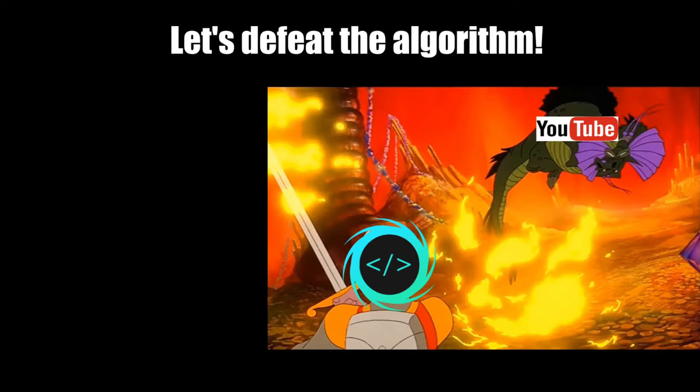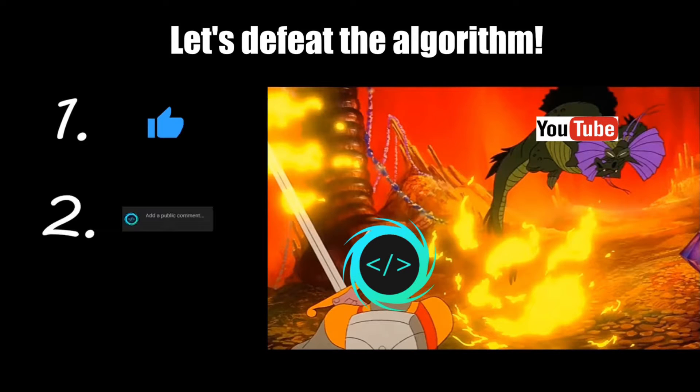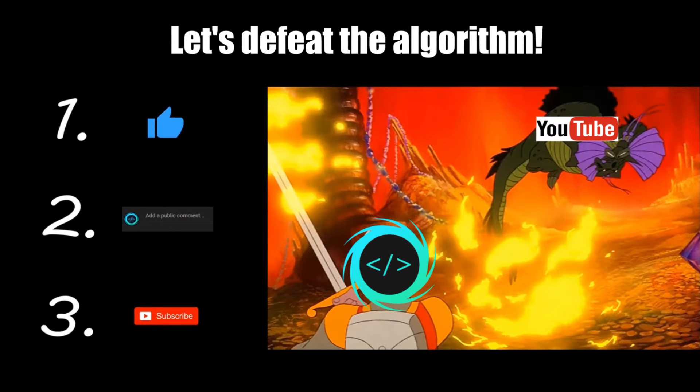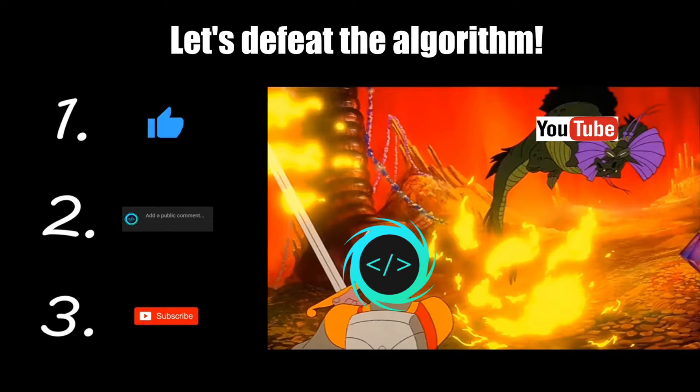If you find this video helpful, please remember to like, comment, and subscribe. Your support will help keep this channel running.